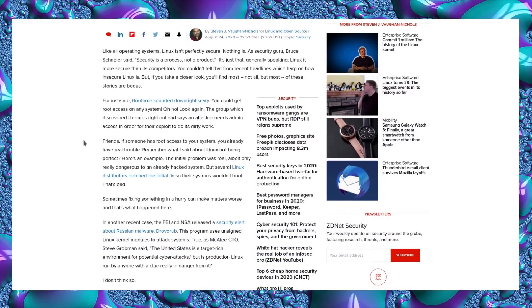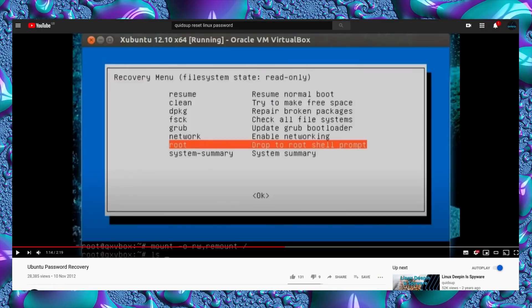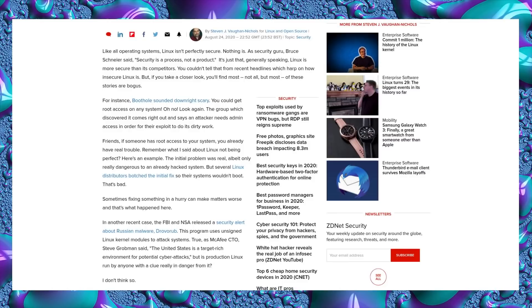So how are things this day and age? We had the recent Boot Hole that sounded downright scary - you could get root access on any system. Oh no, look again. The group that discovered it comes right out and says an attacker needs admin access in order for their exploit to do its dirty work. So if you have root access to the system, you already have real trouble. And if you have physical access to the system, it's not very difficult to get the password reset. I showed in a two-minute video how to reset an Ubuntu password. It takes that short a length of time if you have physical access to the system. If you don't have physical access to the system, then that will not work. You're then reliant upon poor passwords being the real issue rather than a particular vulnerability with the software.